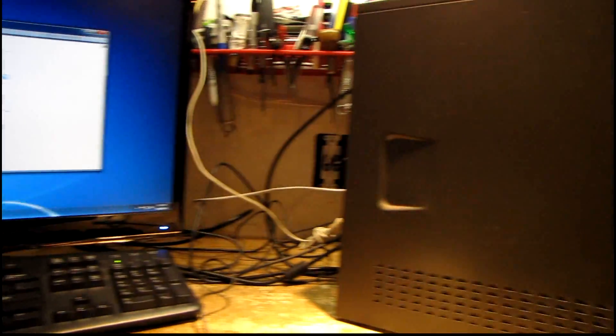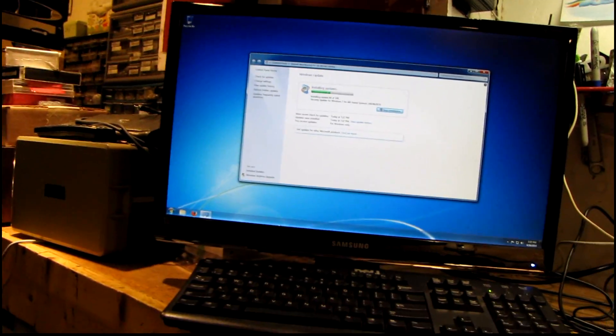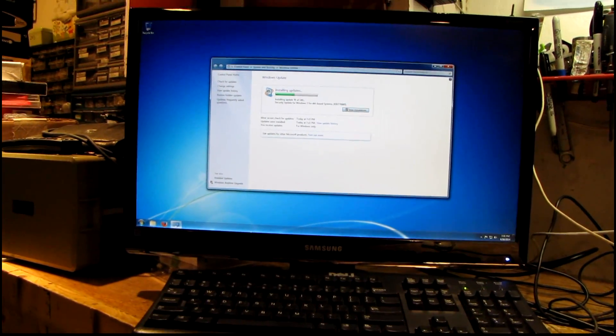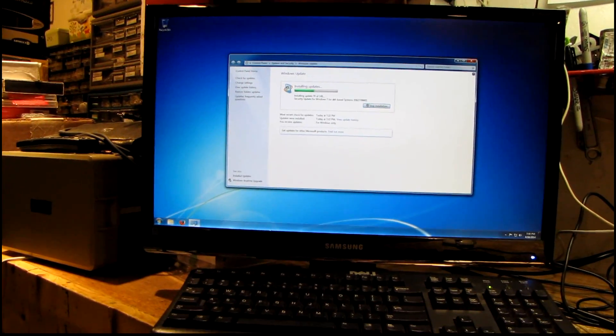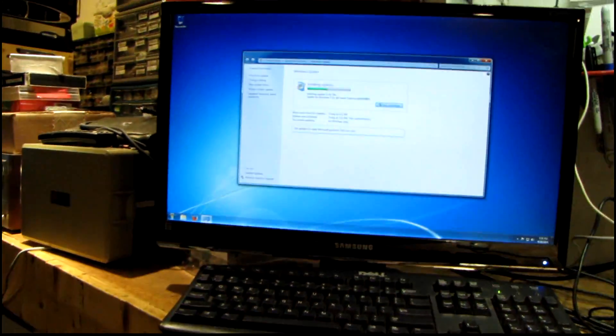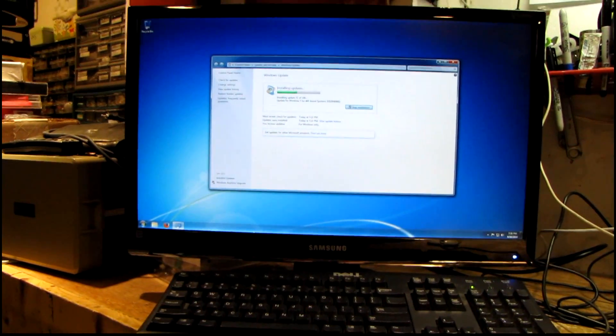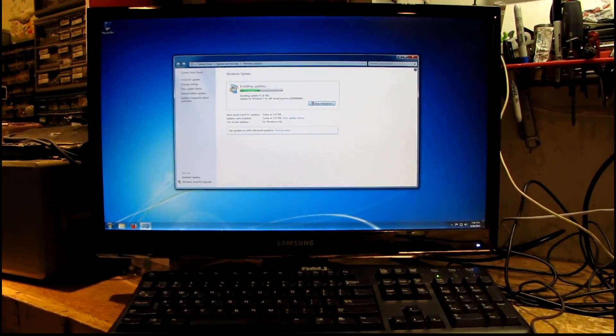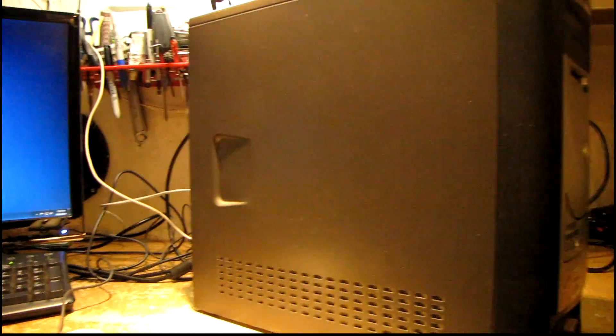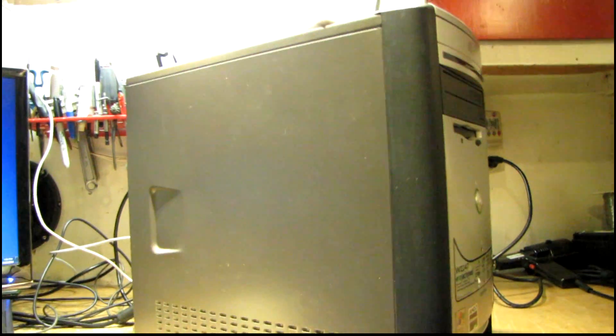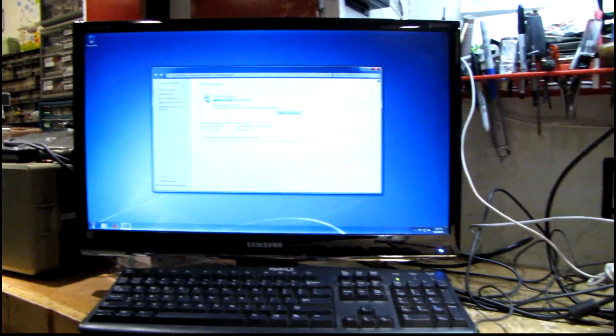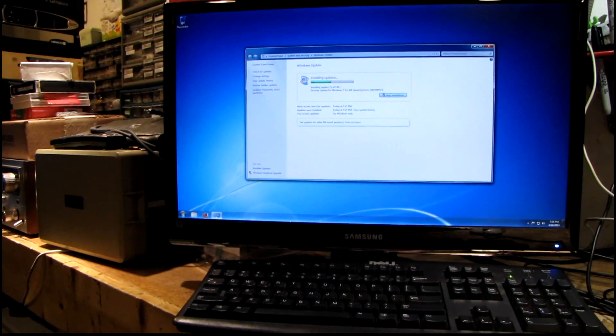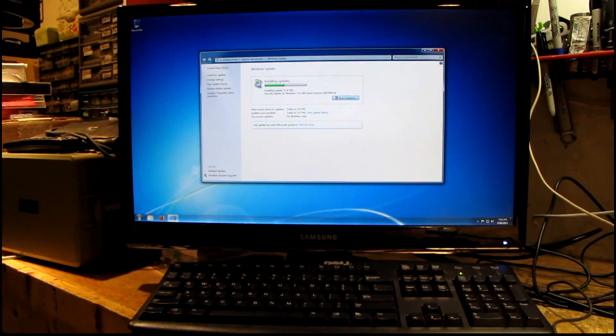You might remember, oh man, was it a couple years ago now probably - I had built a couple of those Pentium D BTX mini computers. The system that this is replacing is actually the first of those two BTX computers that I built, and that computer is still being used to this day. In fact it's running over there in the workshop right now running Windows XP.